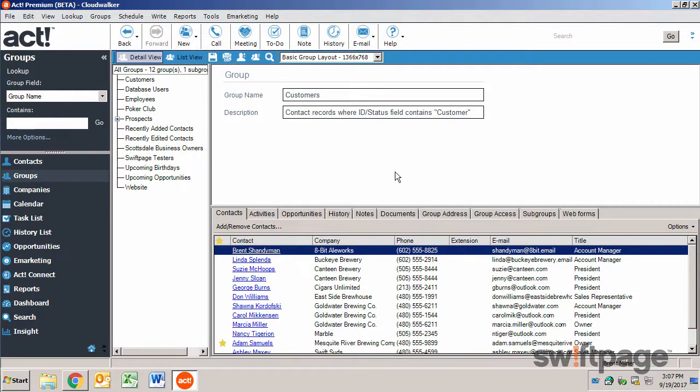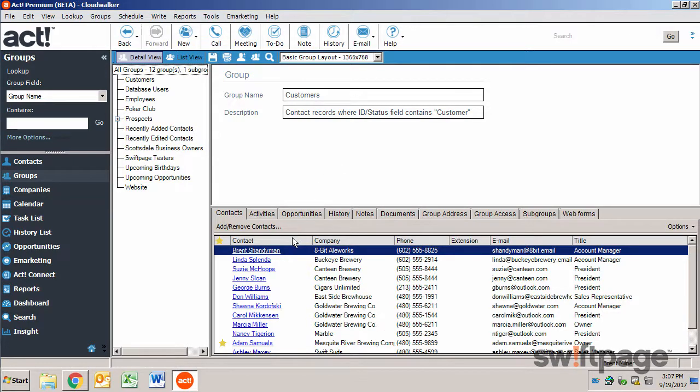The upper half of the right side includes the group name and group description. Below that are the tabs for the groups. Here you can add or remove contacts, view activities or opportunities, or other relevant information.